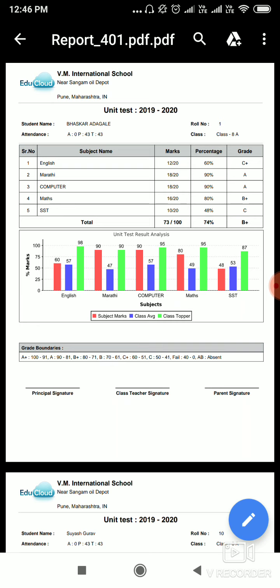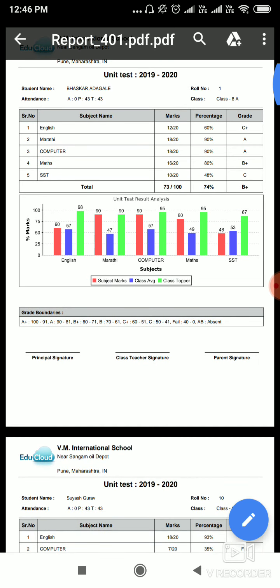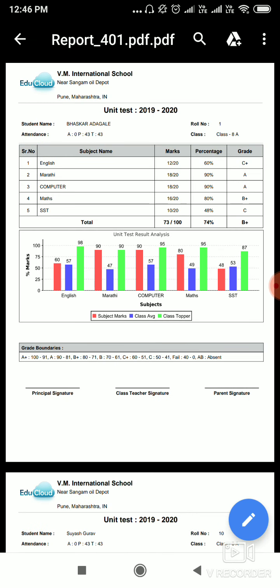Here you can see attendance percentage also, and subjects with subject marks, percentage, grade, and graph. The red graph shows subject marks for the particular subject. The blue graph shows class average, and the green graph shows class topper.